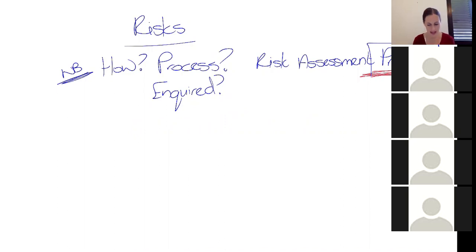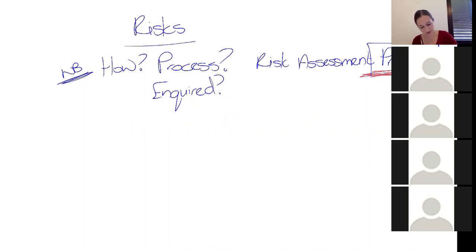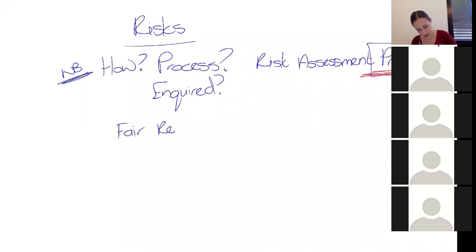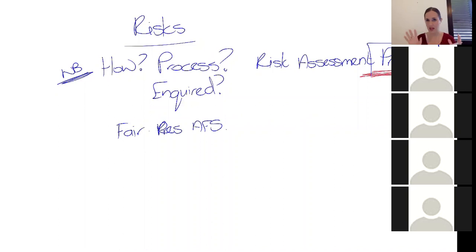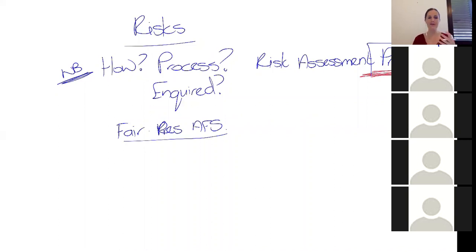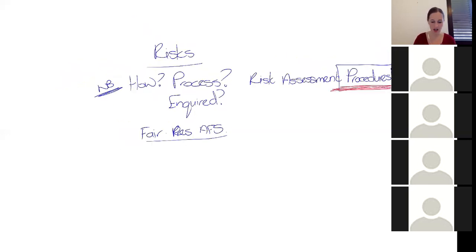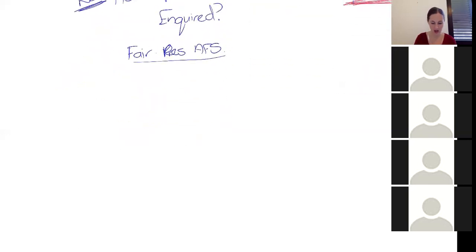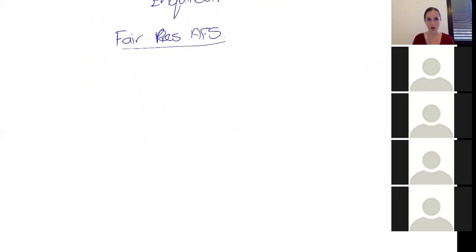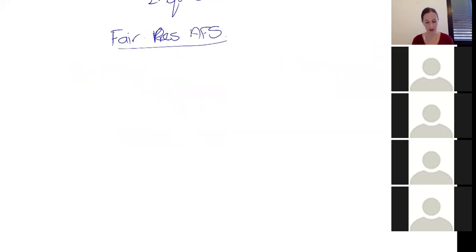Your risk assessment is about your understanding of the fair presentation of the financial statement. So most of us are kind of okay with the concept of risks. Like, what could go wrong with the financial statements? That's great.